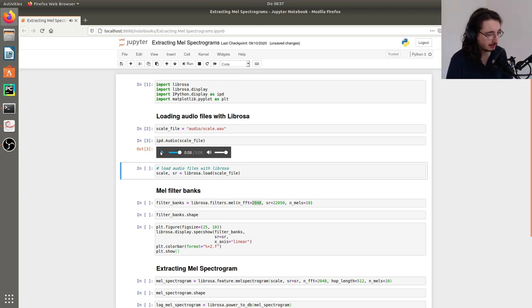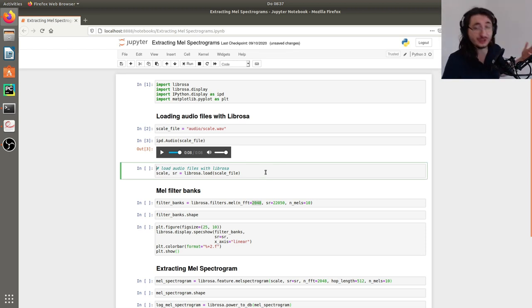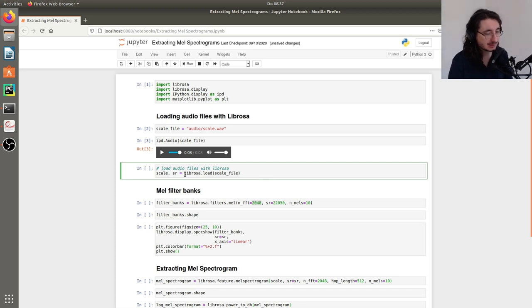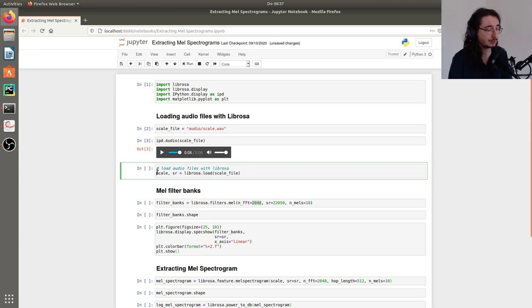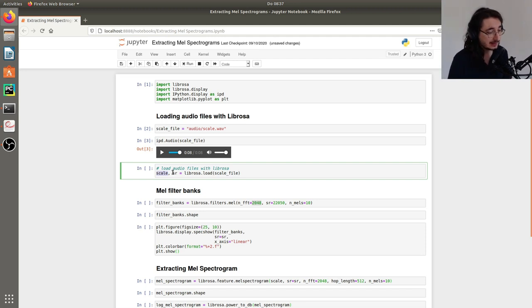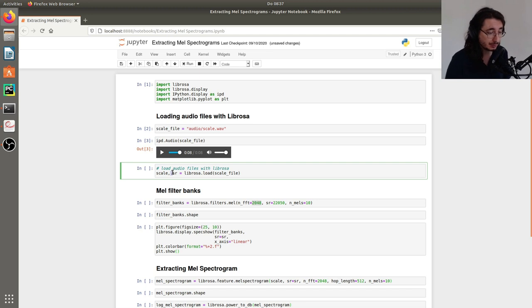Simple C major scale with a piano. Next up, we want to actually load this audio file in Librosa. We do a Librosa.load and pass in the path to the file. What we get back is a signal — which is just a NumPy array — and then a sample rate. The default sample rate with Librosa is 22,050 Hz.